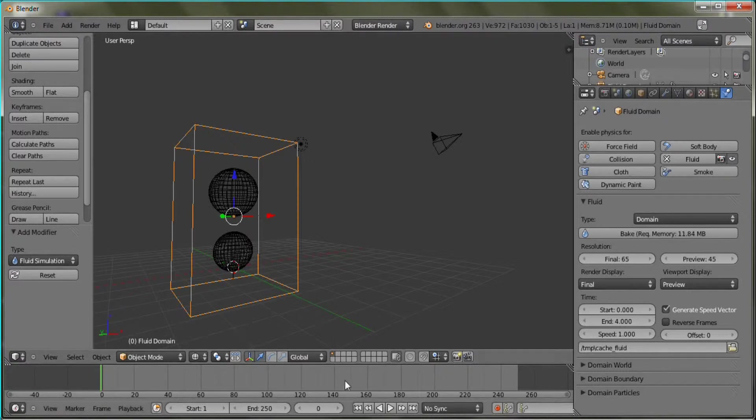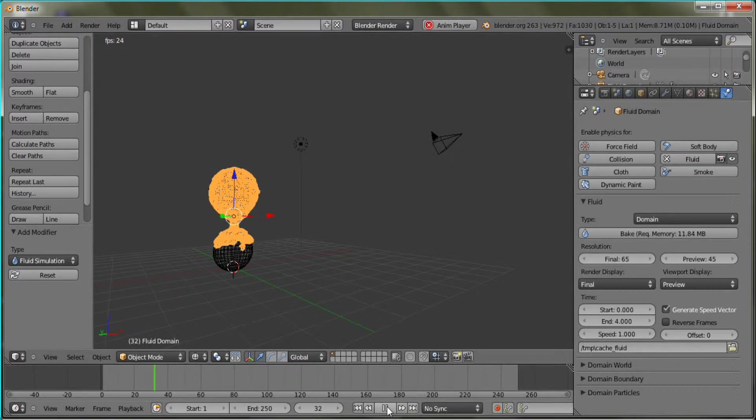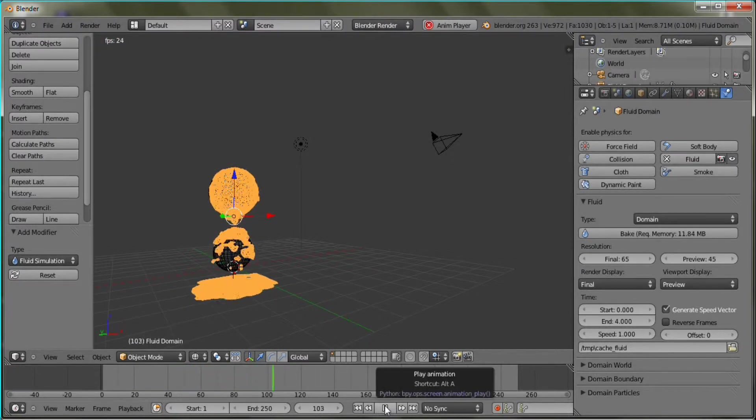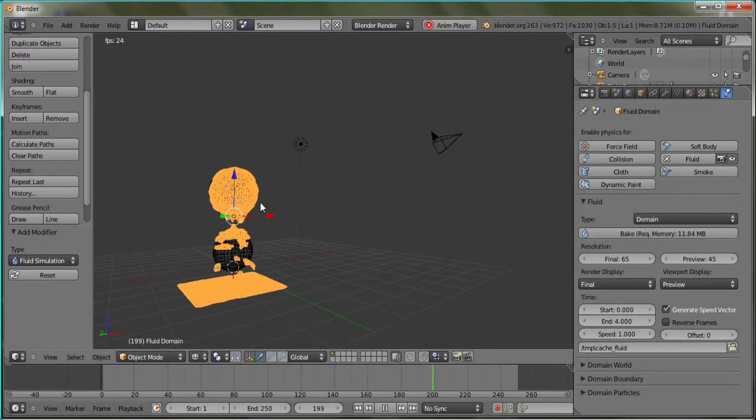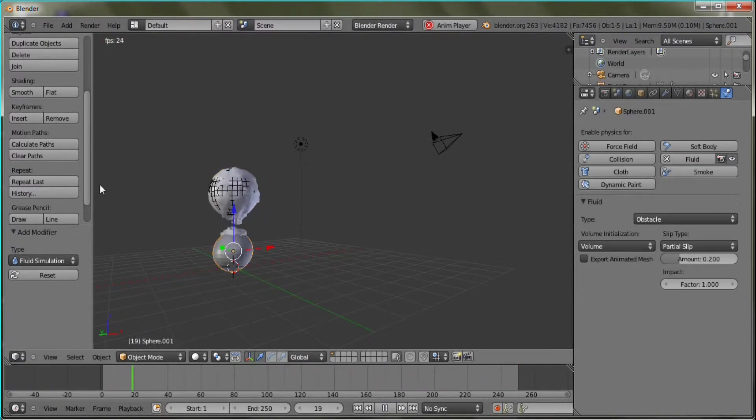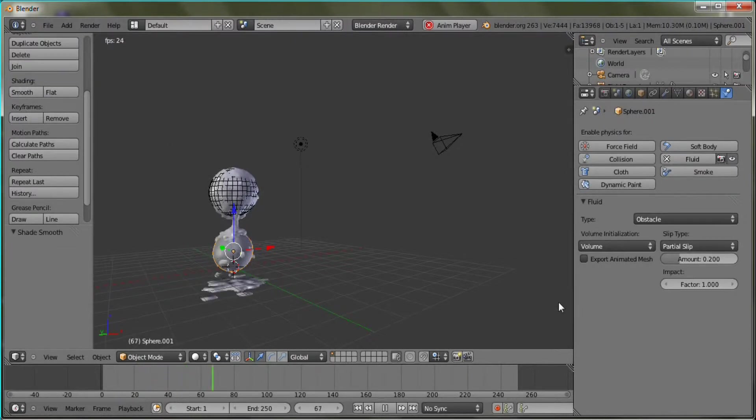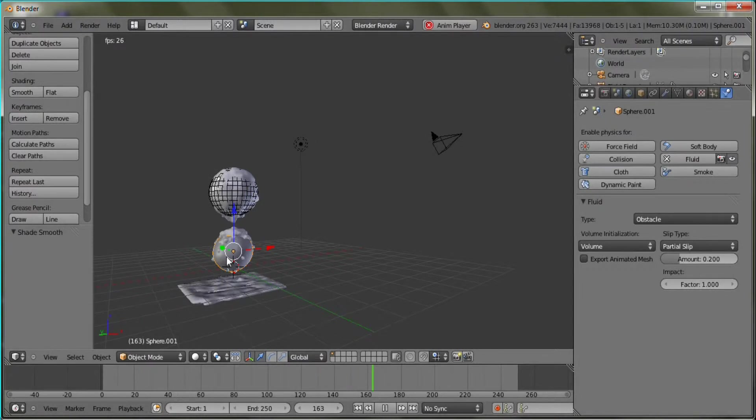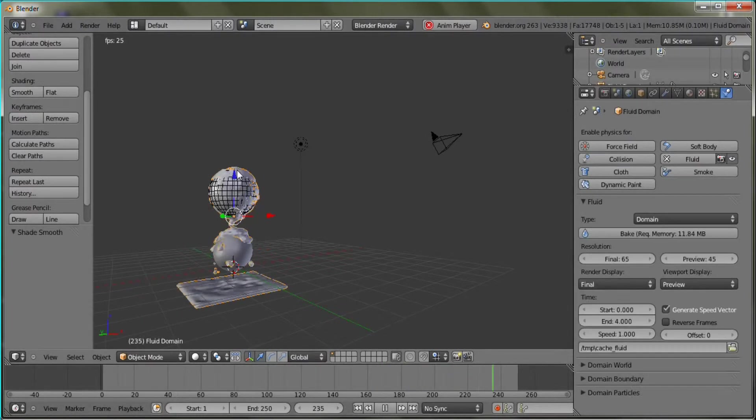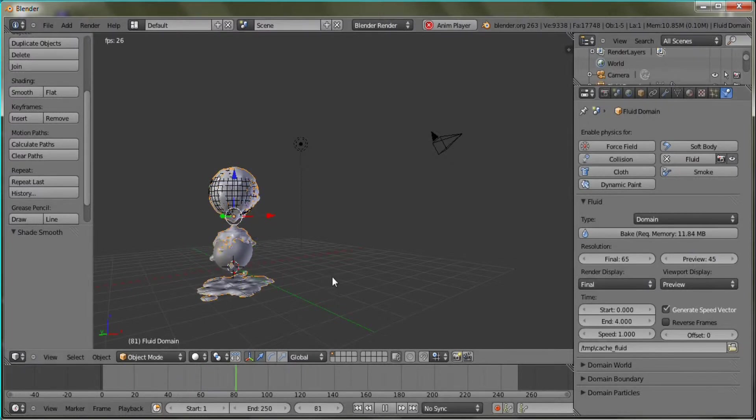But anyway, here's what I came up with. Oh, I'm in wireframe. My bad. I will switch it out of wireframe. There we go. And let's just set this to smooth. There you go. And that's what I came up with. And this was actually baked at 65 and 45. There you go. Alright.